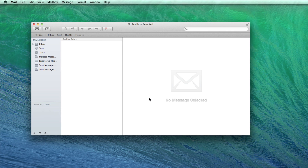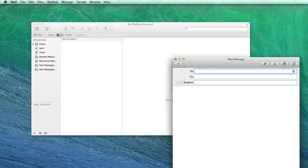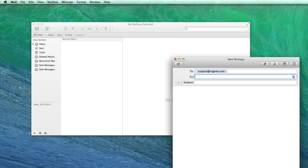Let's send a test email to ensure everything is working fine. Click on the compose button and send an email to one of your other email addresses so you can check to see if you were able to receive it.